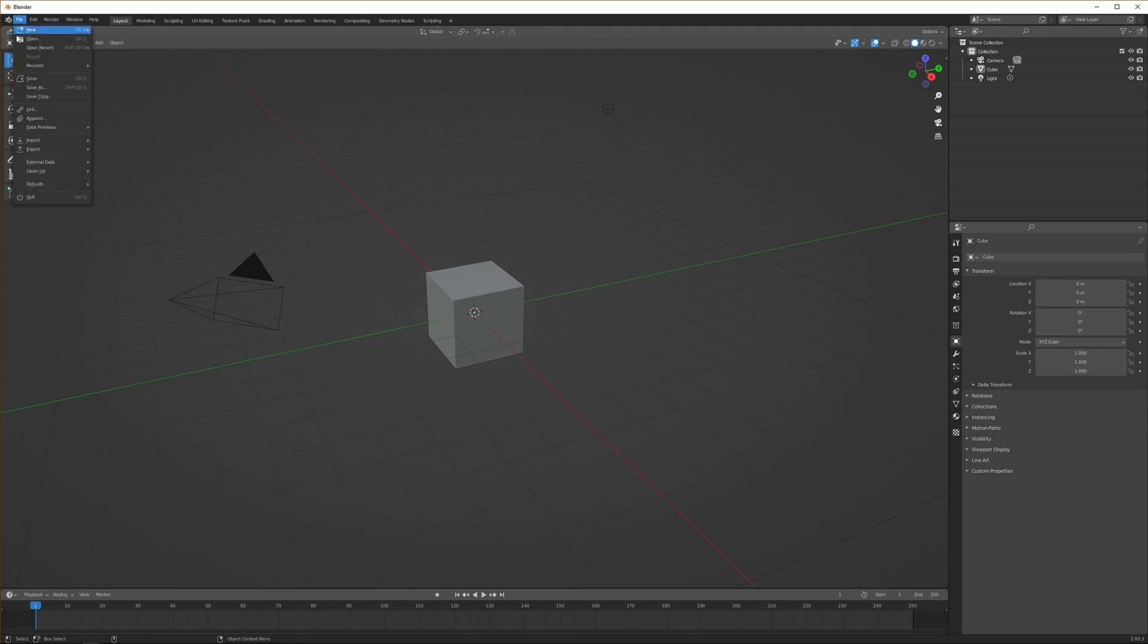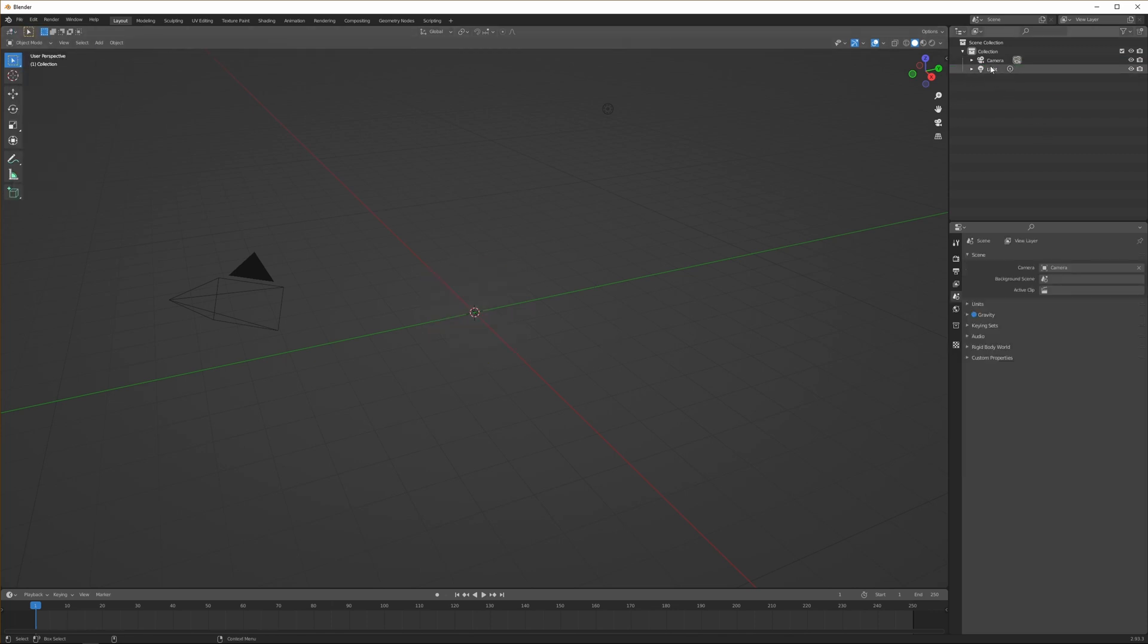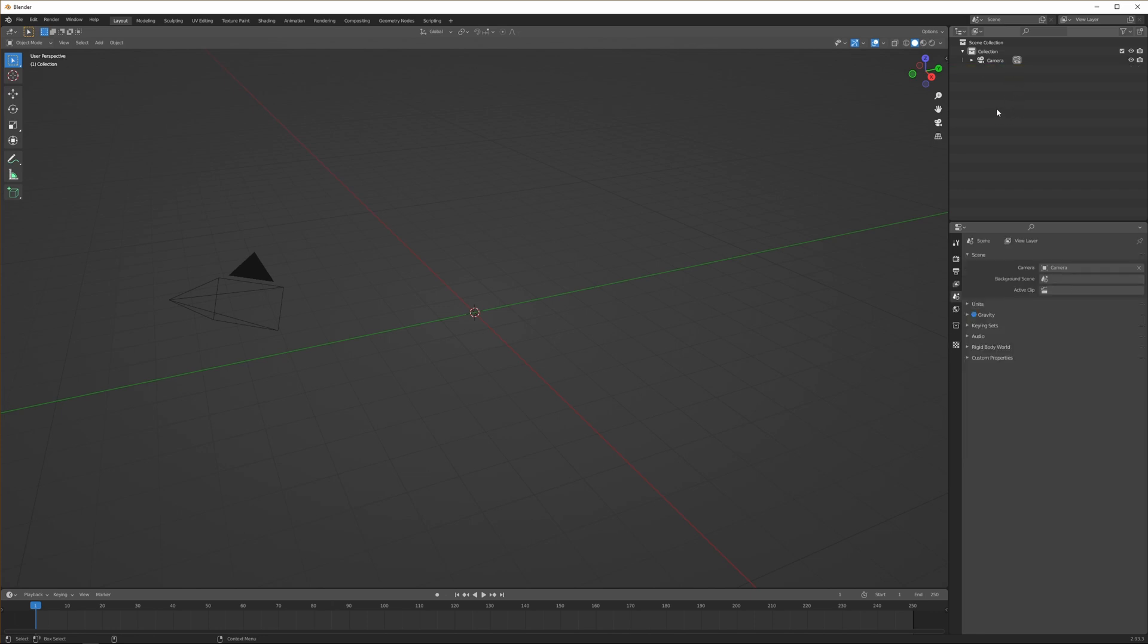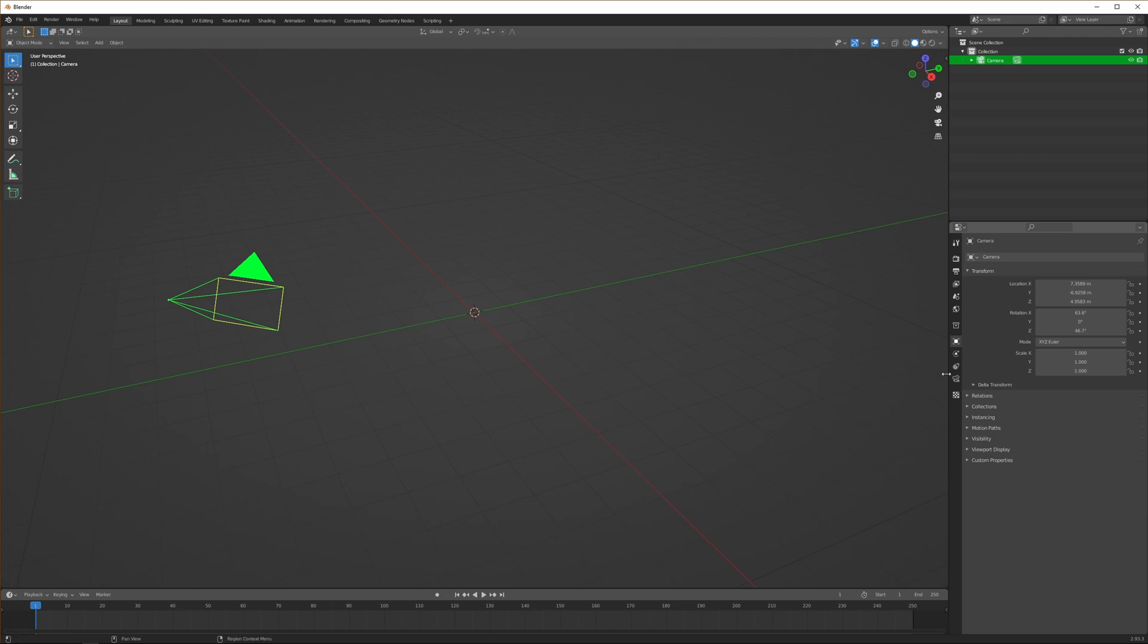The first thing we'll do is open up a new scene in Blender. We get a default cube, we can delete it, we can delete the light.